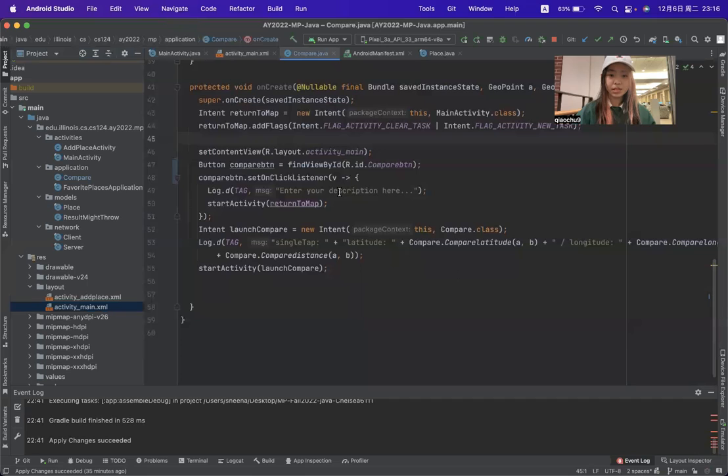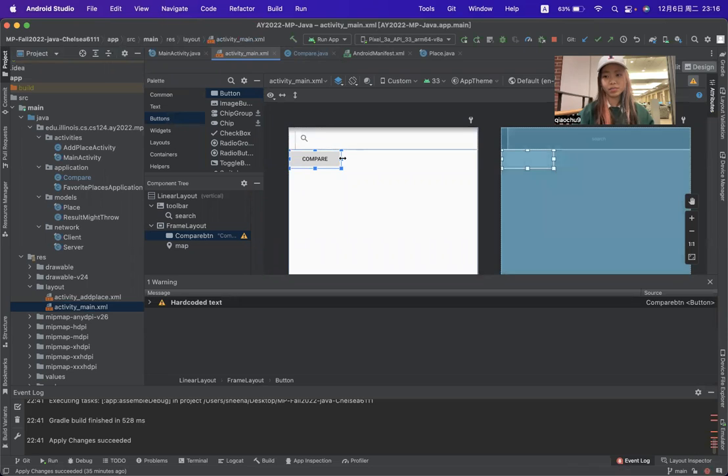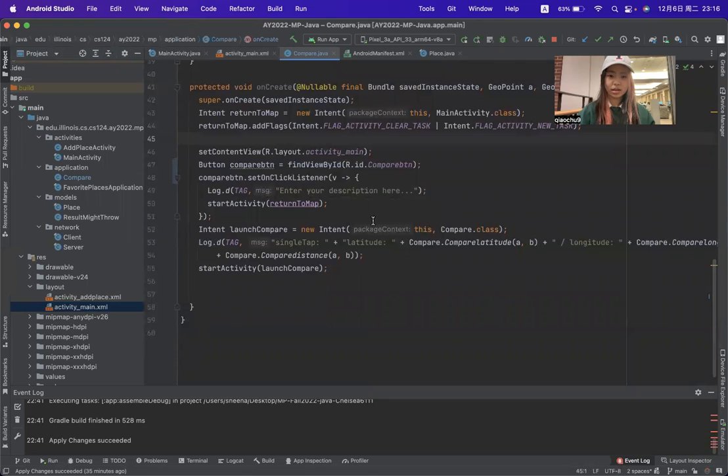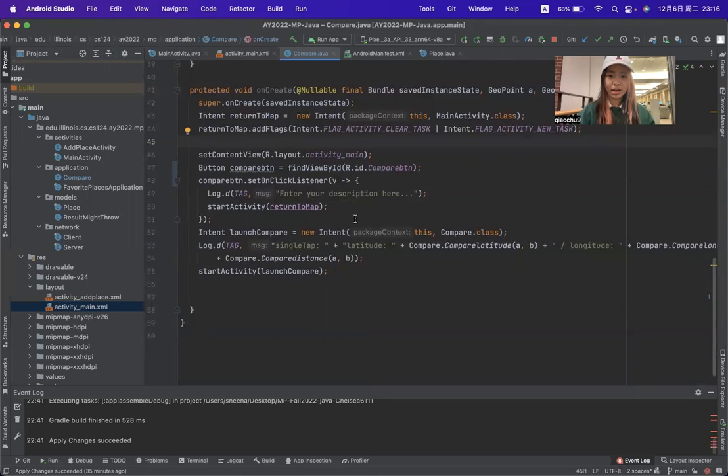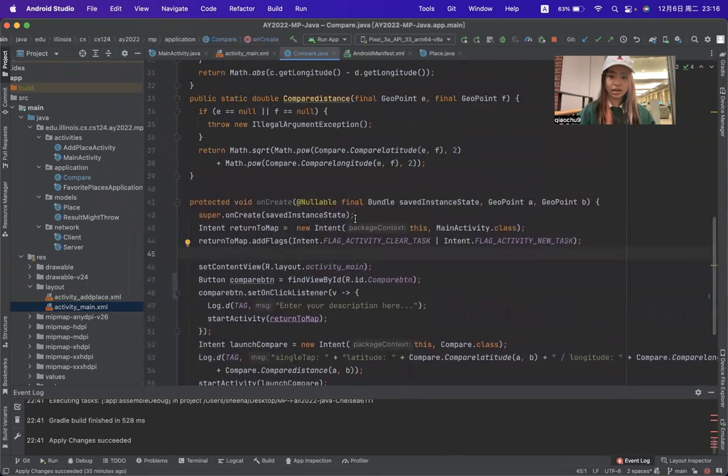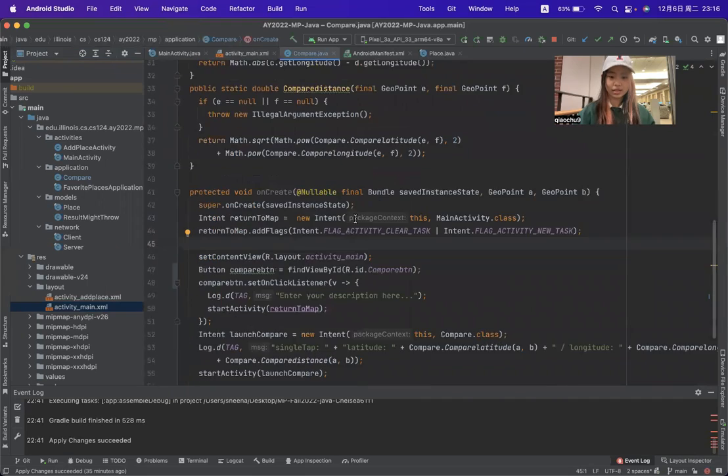The biggest challenge I met is that it is hard for me to make a button do some work, like actually compile the distance, longitude, and latitude.